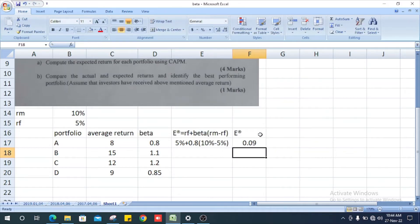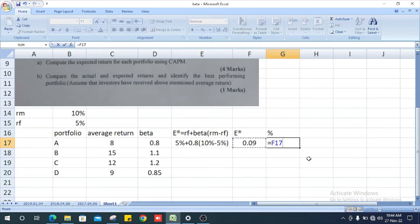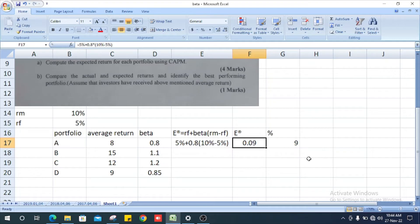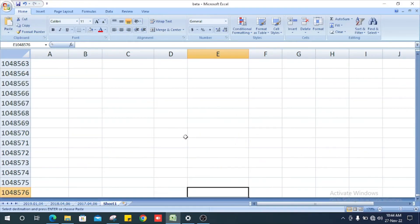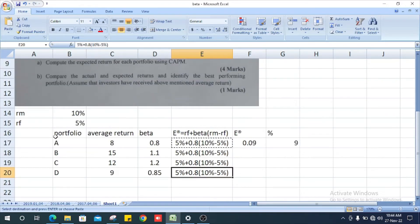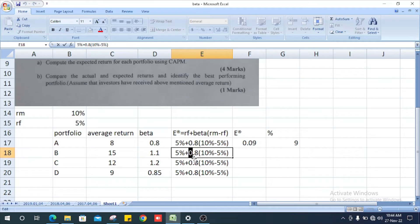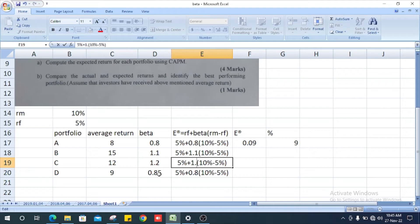The expected return for portfolio A is 0.09, or 9% when multiplied by 100. Like this we will calculate the others, changing the beta value to 1.1, then 1.2, then 0.85.